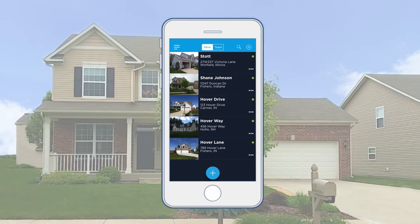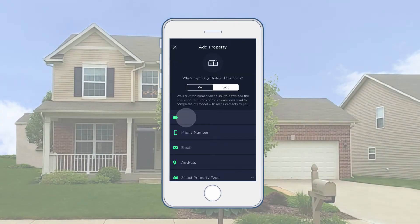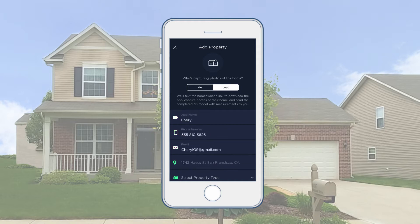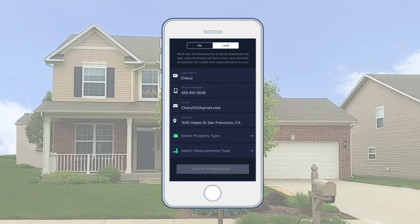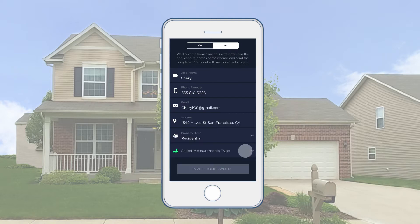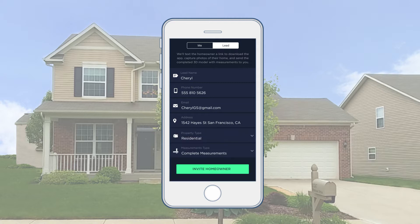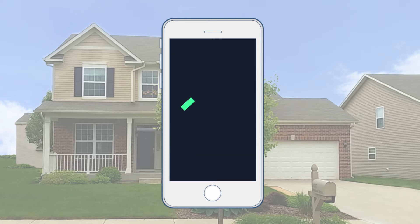To start, tap the plus sign. Select Lead and type in the homeowner's name, phone number, email, and address. Select the property type and the measurements type you need, either complete or roof only. Then click Invite Homeowner.